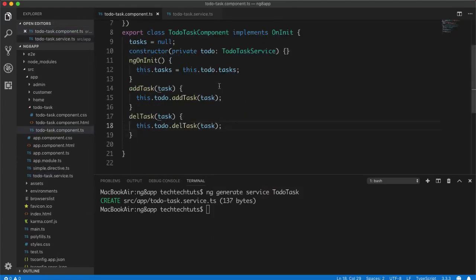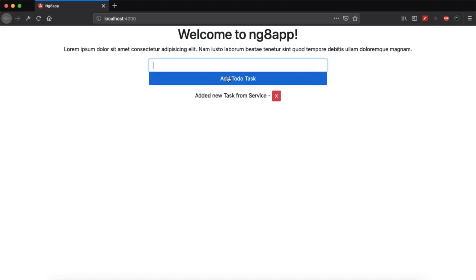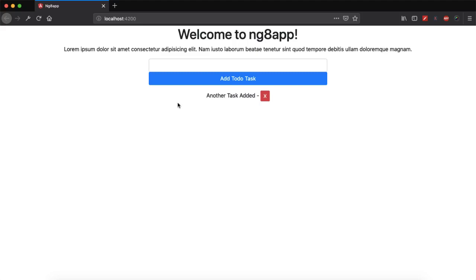Now if I go to the browser and add a new task from the service — if I add it, it works just as it was working in the original to-do task mini project tutorial. I can add another task and it gets added. If I want to remove a task I click it and that task is gone. This is our dependency injection design pattern inside Angular using service collections.